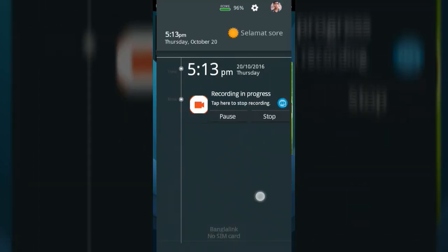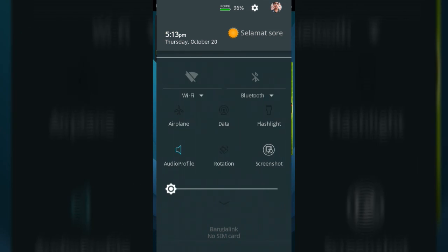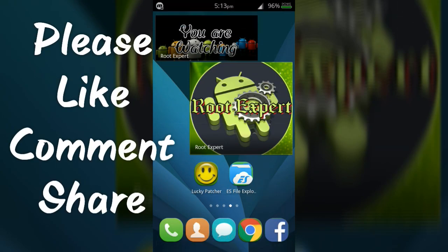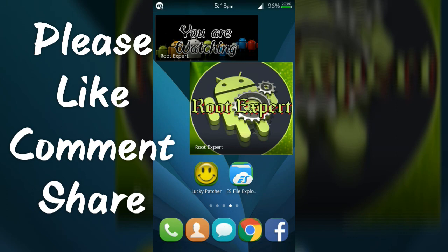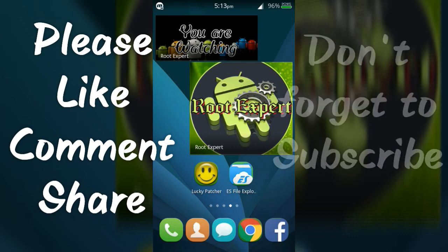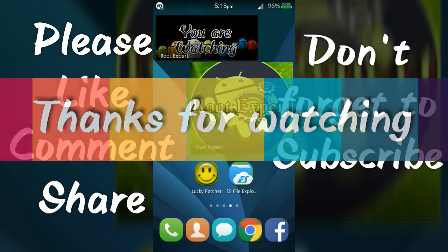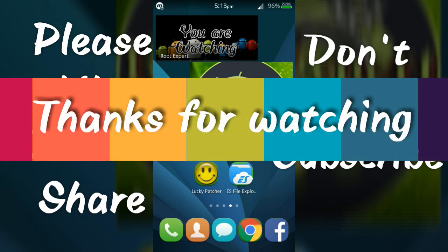So viewers, if you feel this video helpful, please like and share. If you have any problem or question, please comment in the comment section below. Don't forget to subscribe this channel to get more tutorials. Thanks for watching.